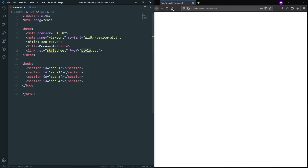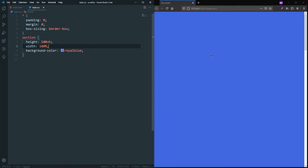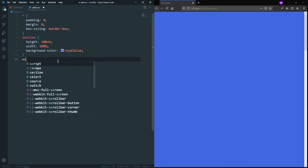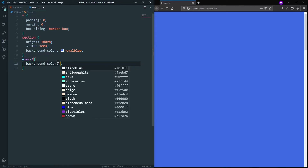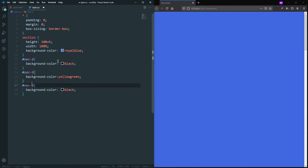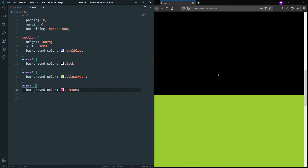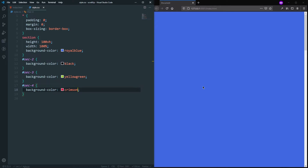If I hit refresh, I can see the sections, but all sections have a background color of royal blue so we can't tell them apart. Let's give each one an individual background color: section one stays royal blue, section two gets black, section three gets yellow, and section four gets crimson. Now we have different colors for each section.